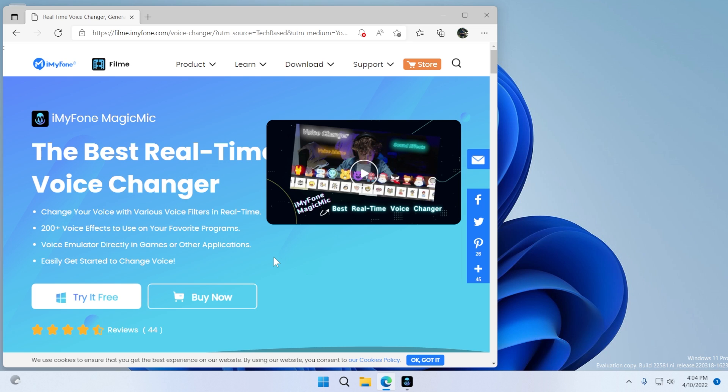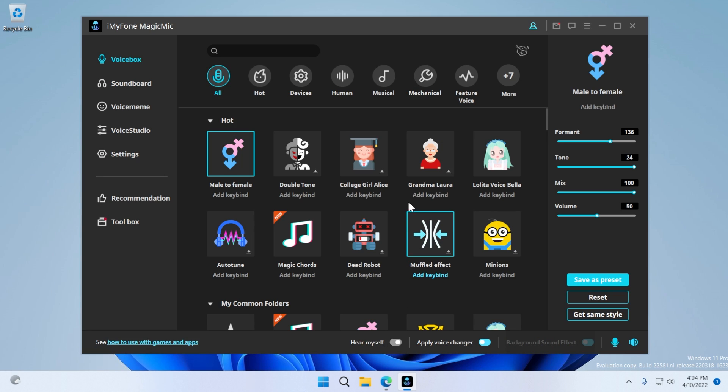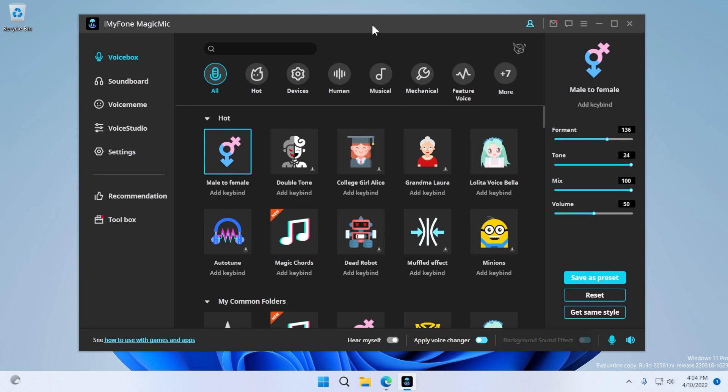Of course, I'm going to show you how to set up the app and how to use it. You're going to have a download link in the description down below where you can go and try the app for free and after you install it, the app will look something like this.